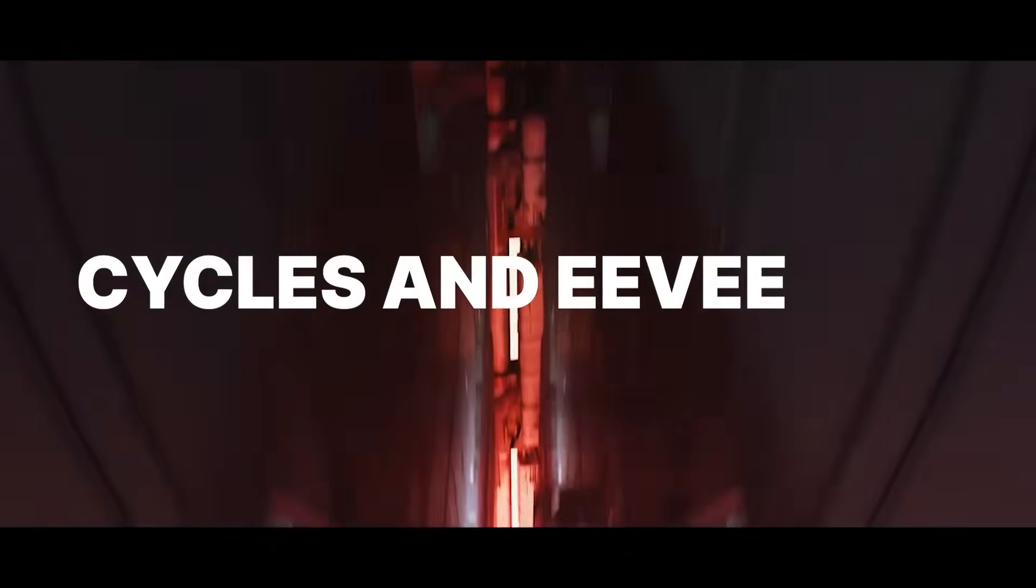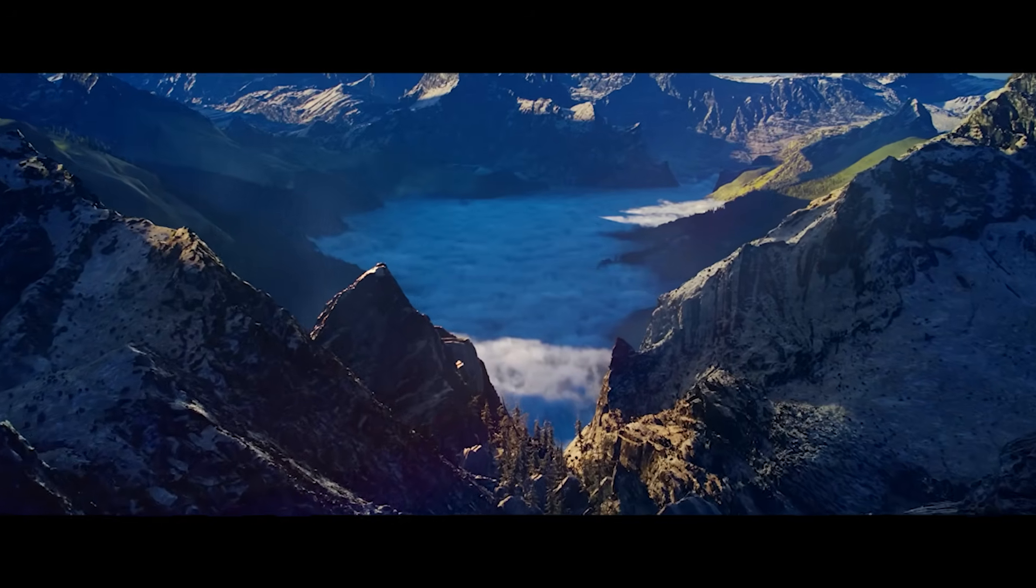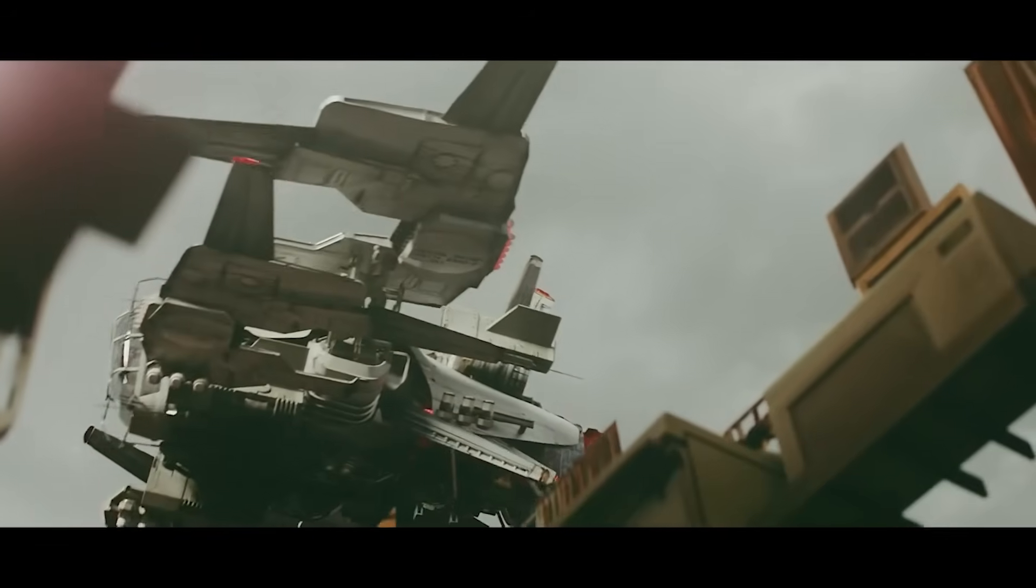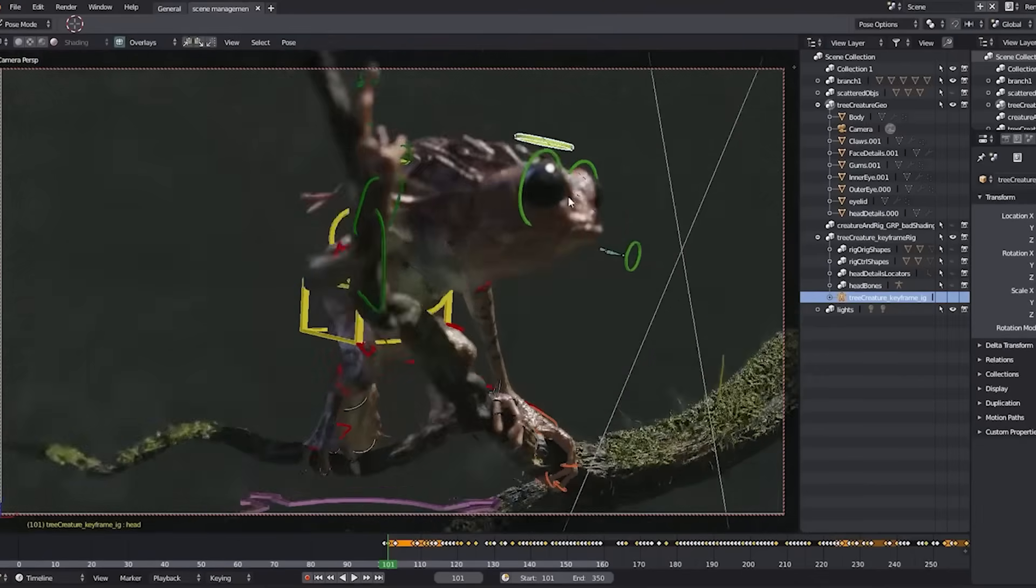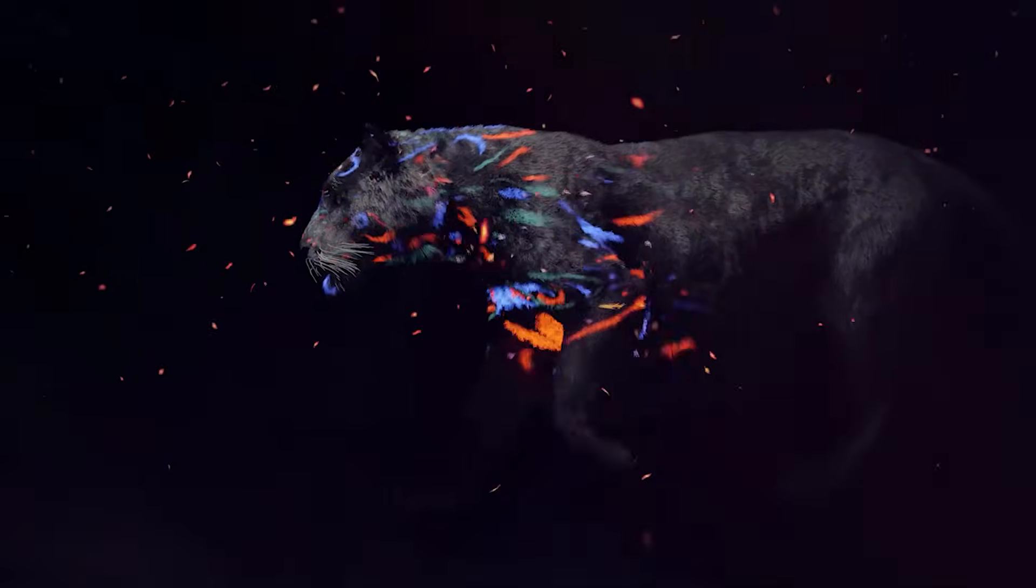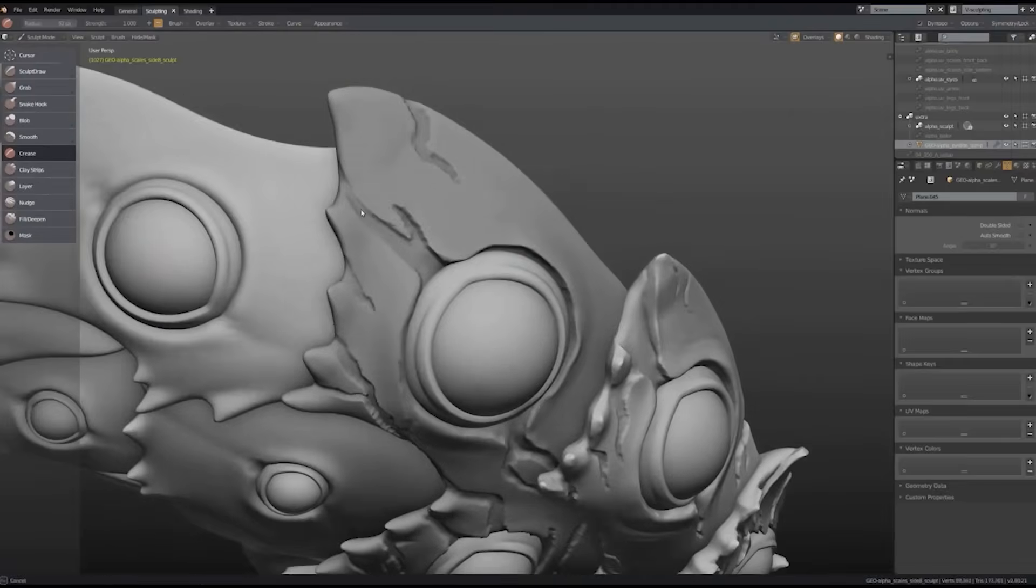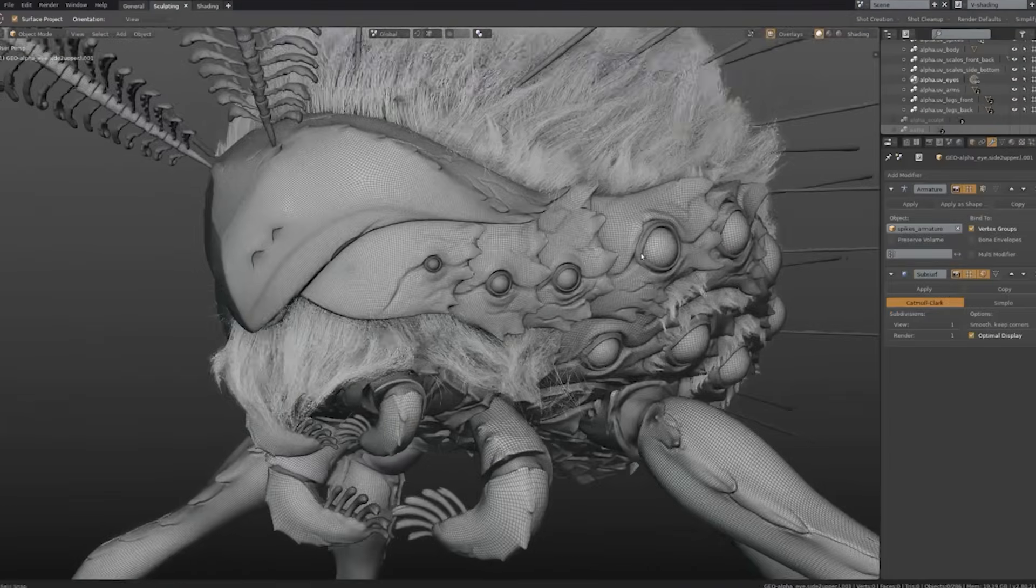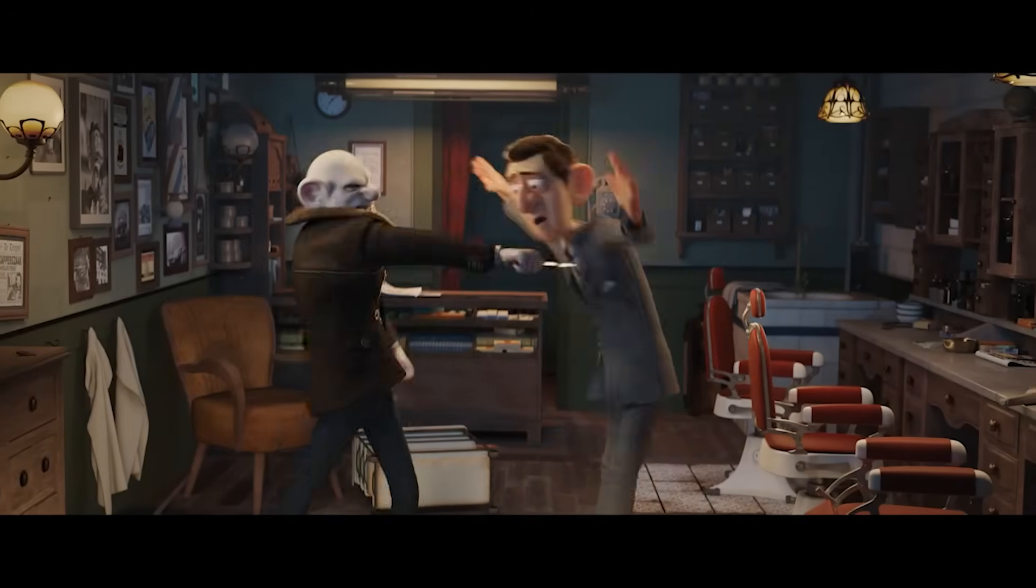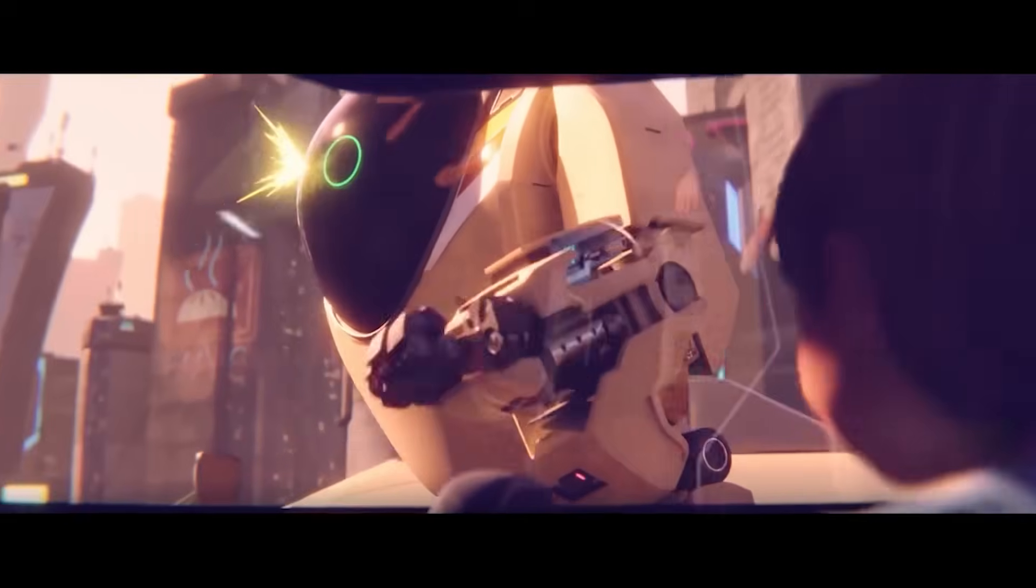Blender comes with two main rendering engines, Cycles and Eevee. Cycles is the go-to choice for high-quality renders, offering accurate reflections, refractions, global illumination, and shadows. Eevee, on the other hand, is a real-time engine that is faster and can be a great alternative when rendering scenes without complex reflections or glass. It offers a balance between speed and visual quality, making it ideal for previews and less demanding projects.